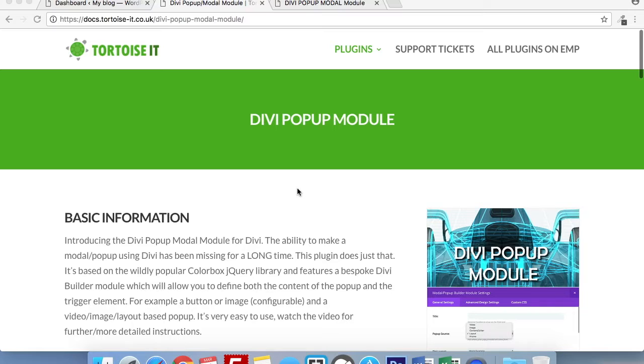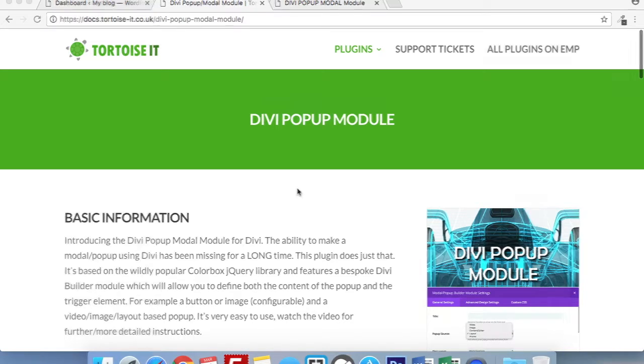Hello, this is William from Tortoise IT. Today I'm going to be showing you how to use the Divi pop-up module.